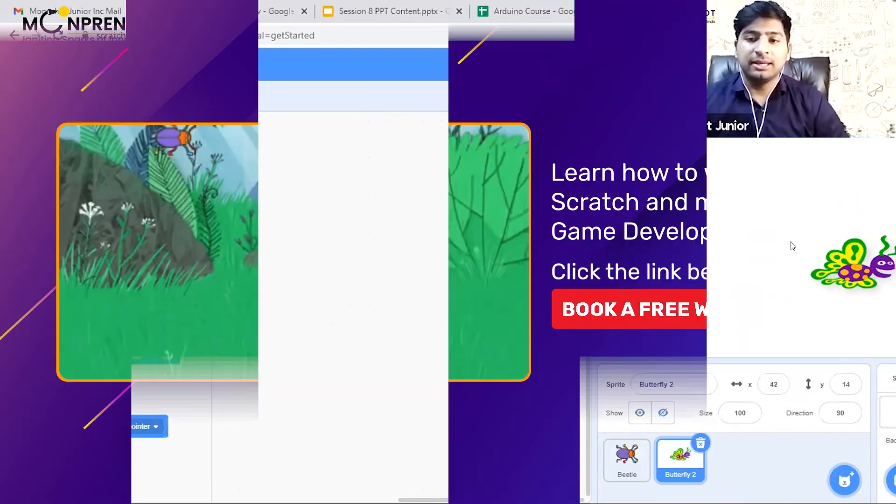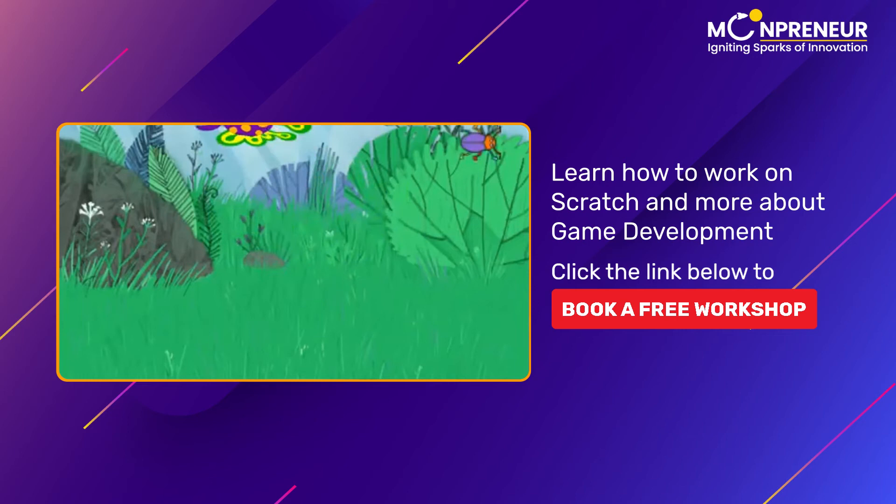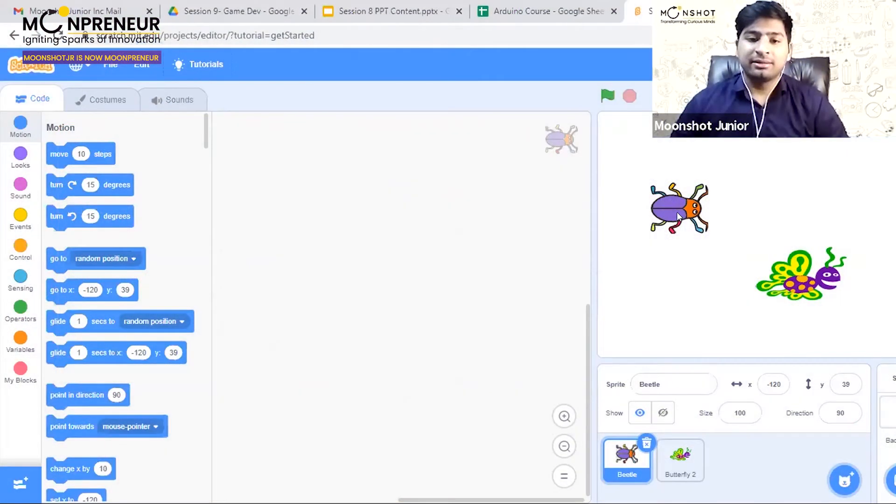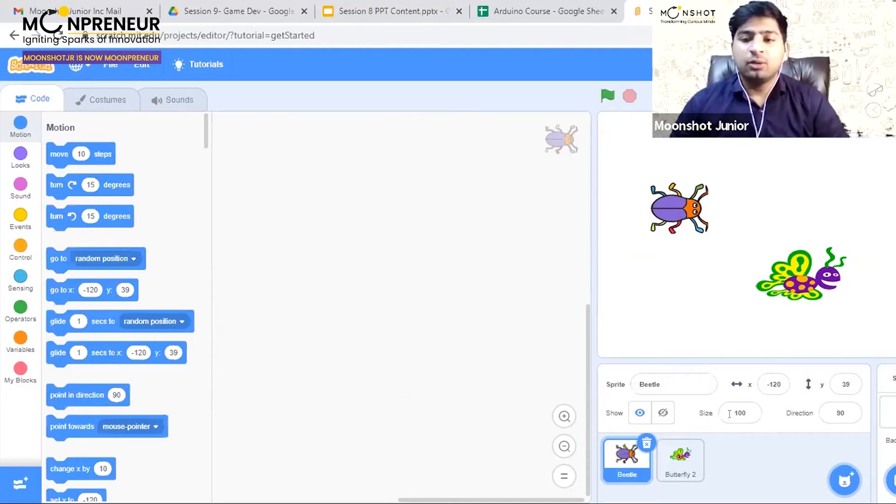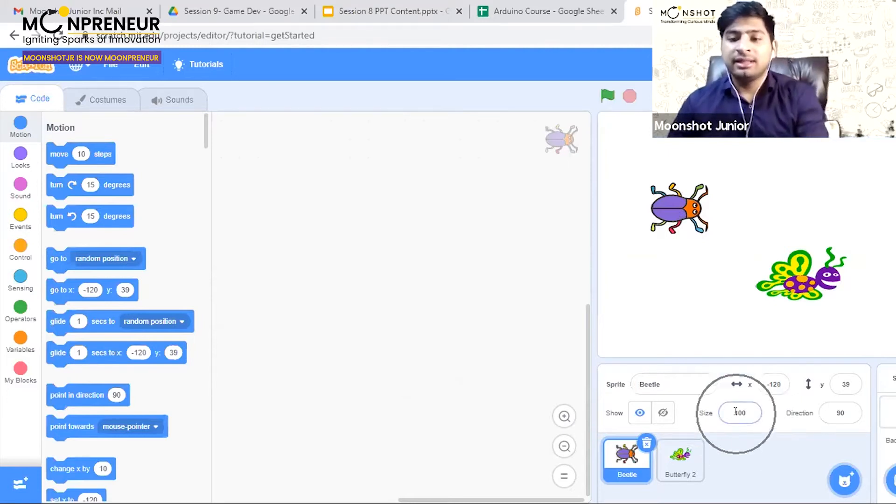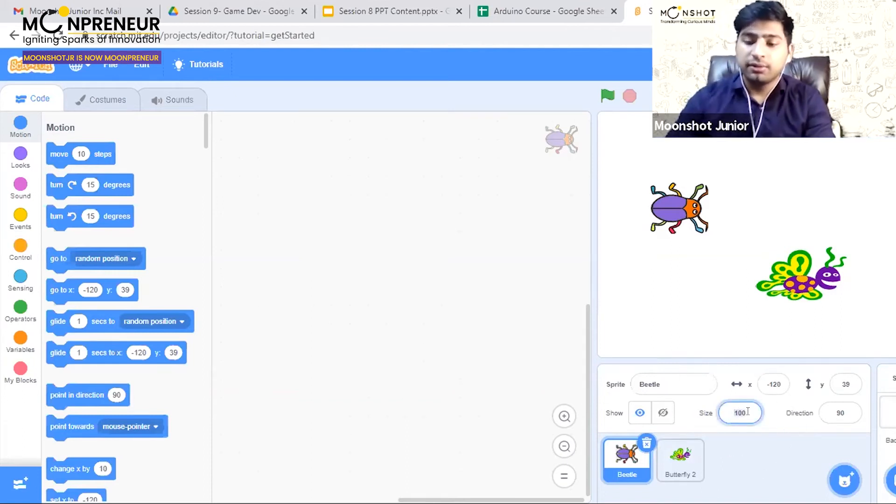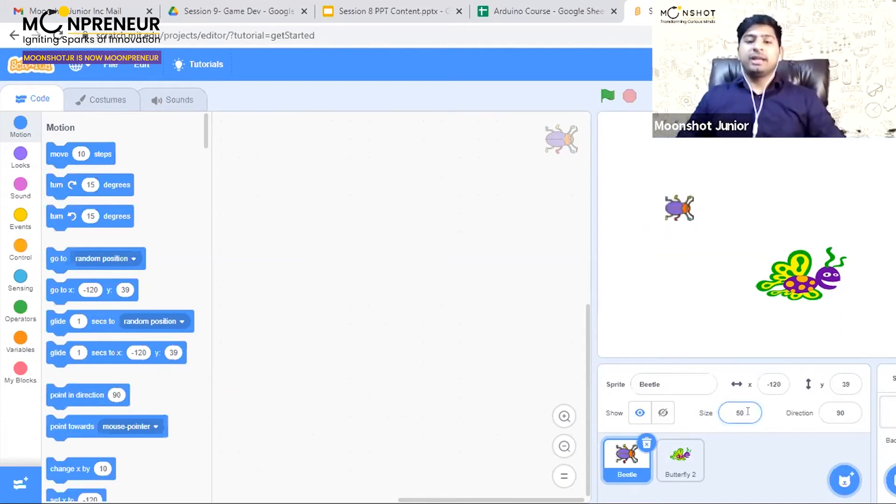Now the bug is a lot bigger than it should be. To reduce its size, click on the beetle and use this size option. You can reduce it to 50 to make it smaller.